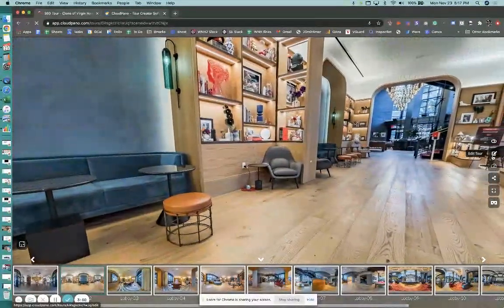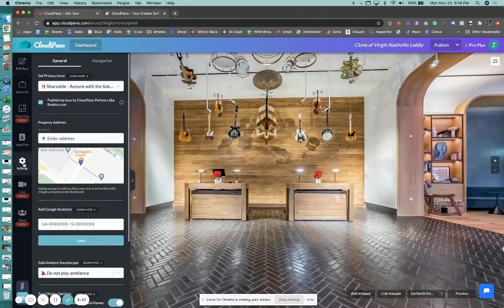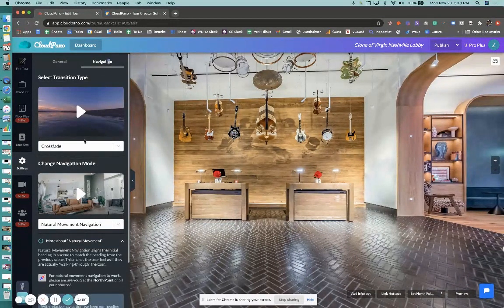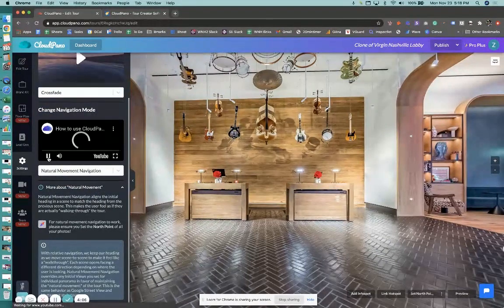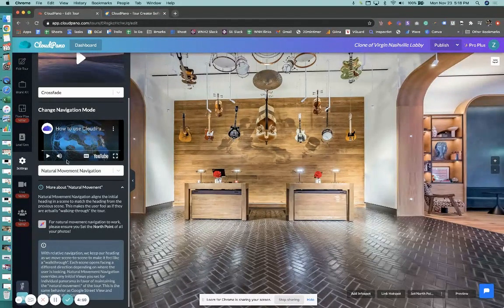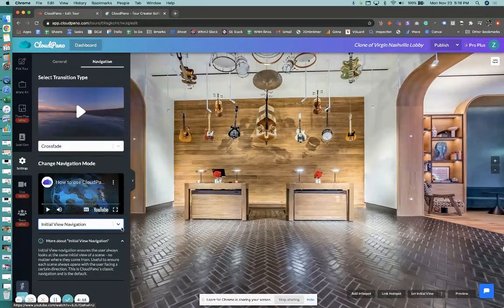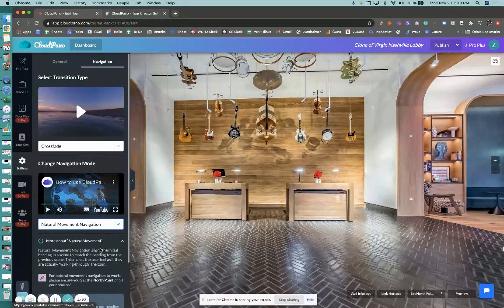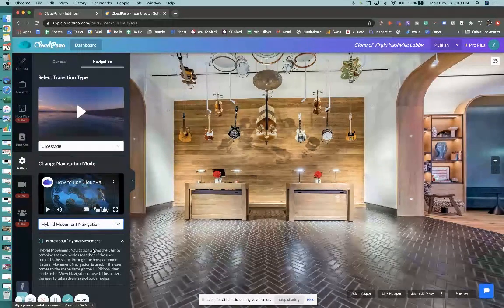Let me show you in the editor what this looks like. If you go into settings and click the navigation tab, you'll see two videos here. We already discussed transitions in a previous video. Clayton made a great video — you should watch it — about how to use CloudPano and natural movement navigation. There are three options: our legacy initial view navigation, which sets the navigation type for your whole entire tour; natural movement navigation, which maintains your heading; and the third option is hybrid movement navigation, which is natural movement with hotspot movement while thumbnails use set initial view saving.